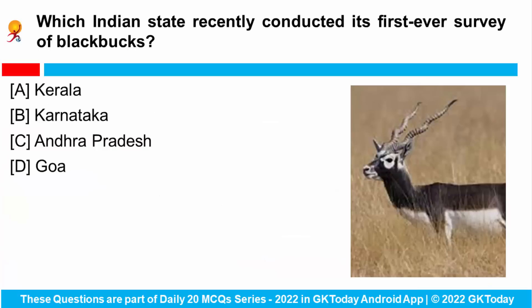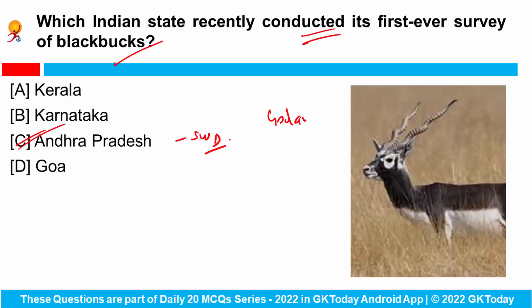Which Indian state recently conducted its first-ever survey of Black Bucks? Andhra Pradesh's State Wildlife Department conducted its first survey of Black Bucks along the stretch of islands in the Godavari river. The aim of this survey is to prepare a conservation plan to save this endangered species.